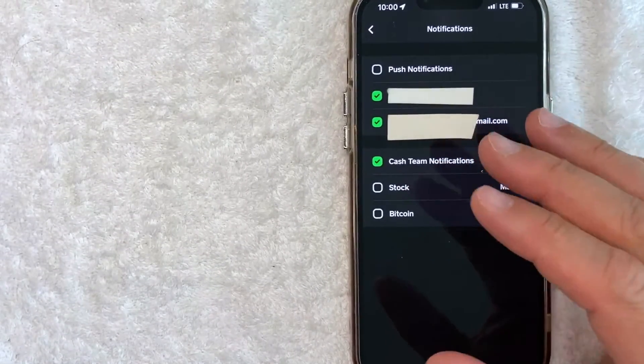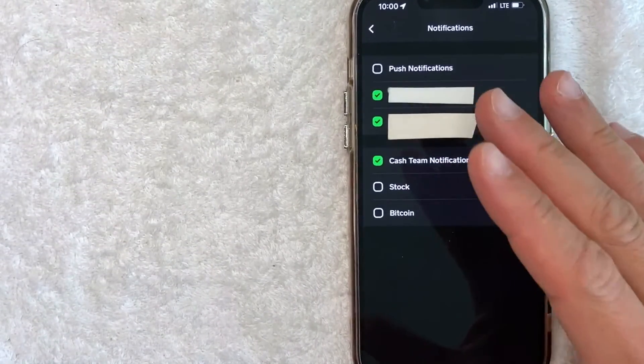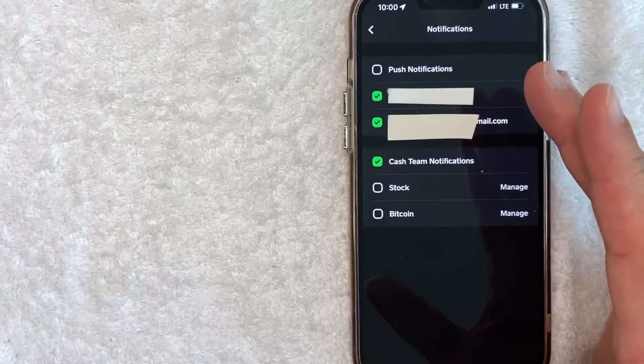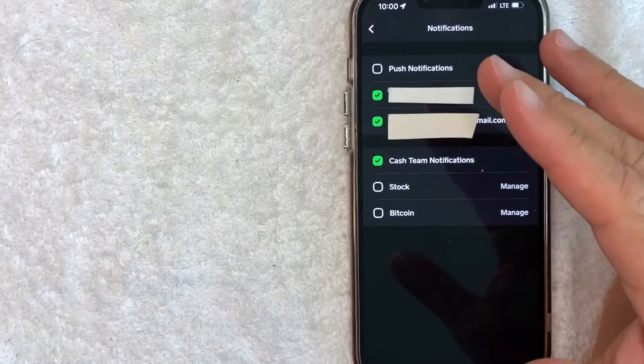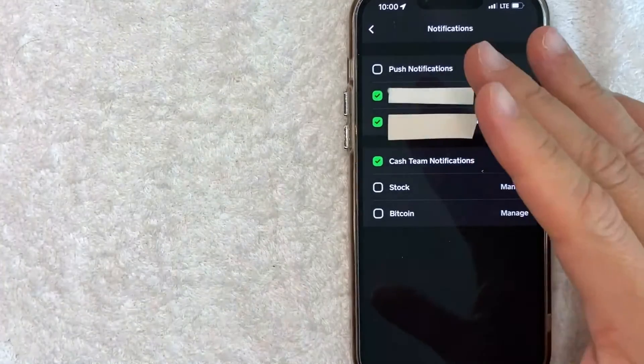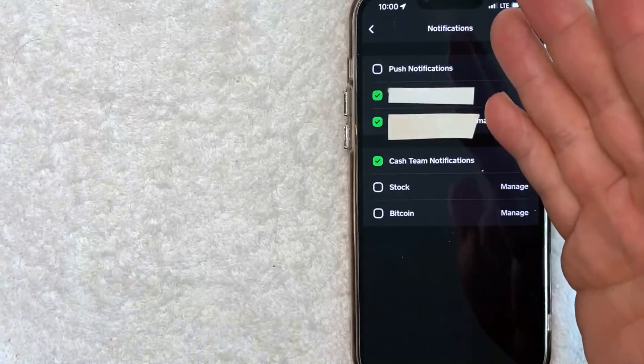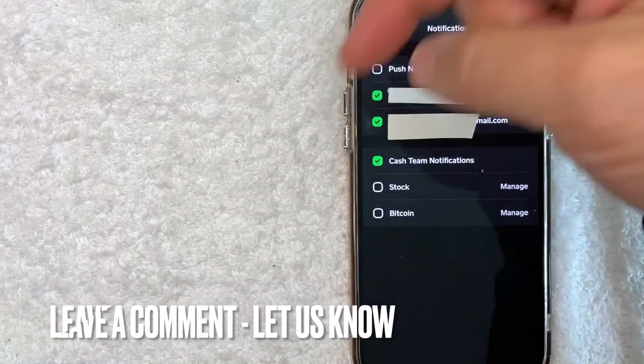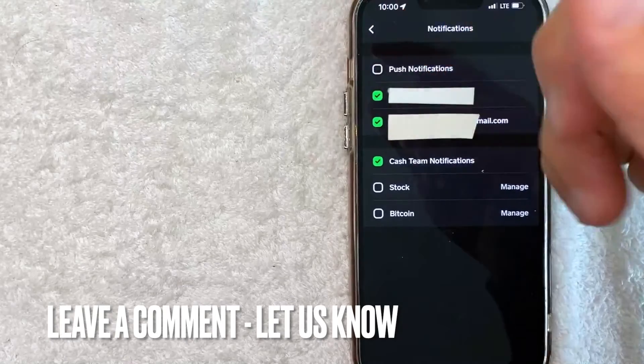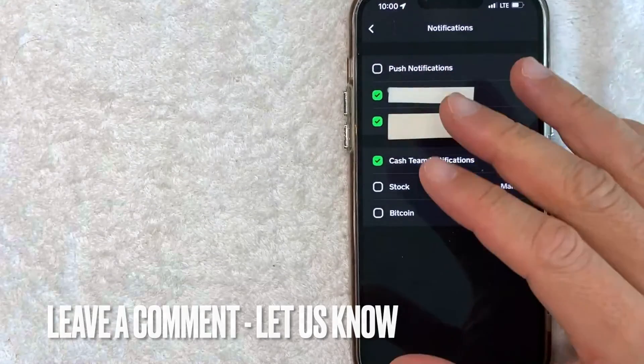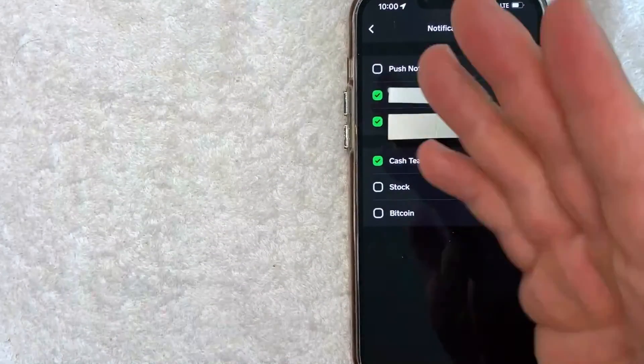So there you have it guys. If you're looking for information on how to turn on notifications for your Cash App, that's the easiest way I know how to do it. If you know an easier way, be sure to leave a comment below. Let the rest of us know how you did it.